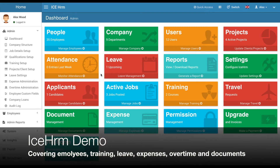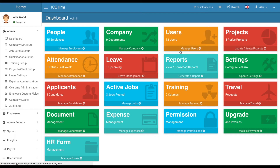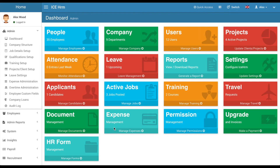Hello, today I'm going to walk you through the features of IceHRM. We will start from the dashboard. I am currently logged in as an admin, and from the dashboard I can see the most important modules: employee management, company structures, users, projects, attendance, leave, reports, settings, applicants, active jobs related to recruitment, training setup, travel, documents, expenses, upgrade functions for cloud installations, and HR forms.